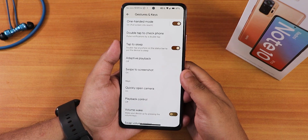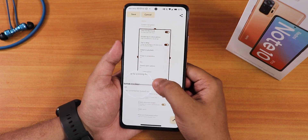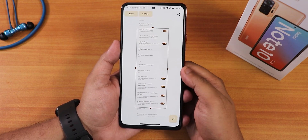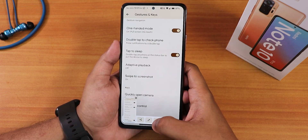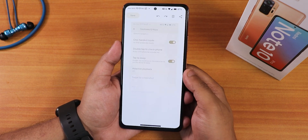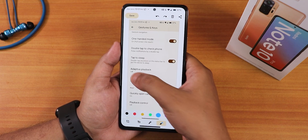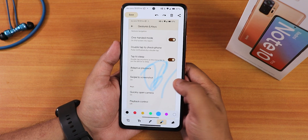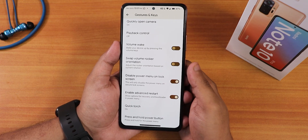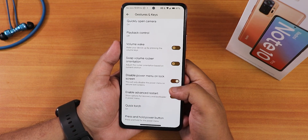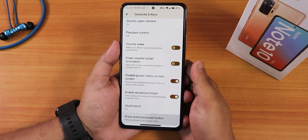The swipe to screenshot is perfectly working. We have the 'capture more' option — if you click that and press capture more, you can capture more content. If you press edit it sometimes force-stops, but most of the time editing is working perfectly and you can draw on the screenshot. We also have quickly open camera, playback control, volume wake option, swap volume rocker, disable power menu on lock screen, enable advanced restart, quick torch, and hold for assistant.